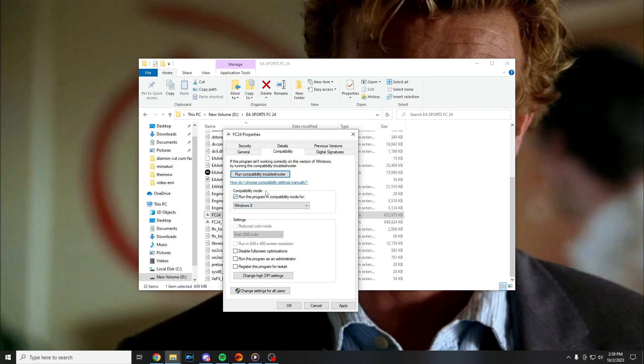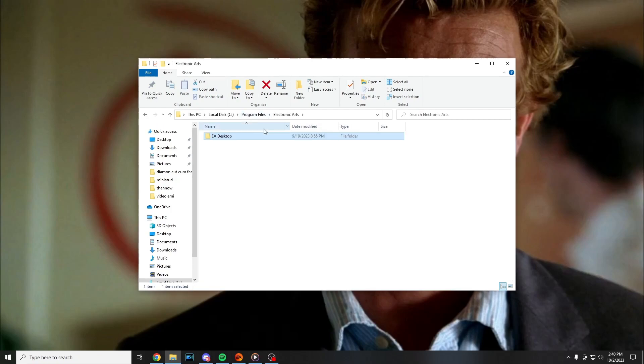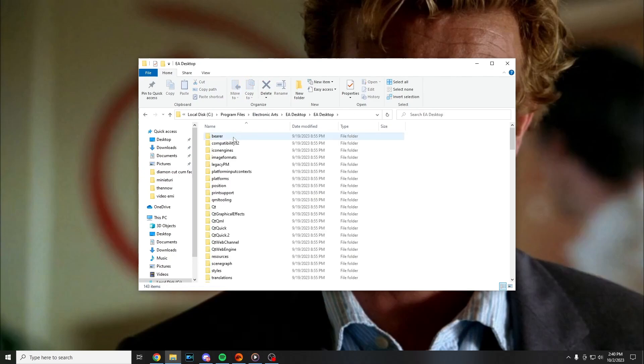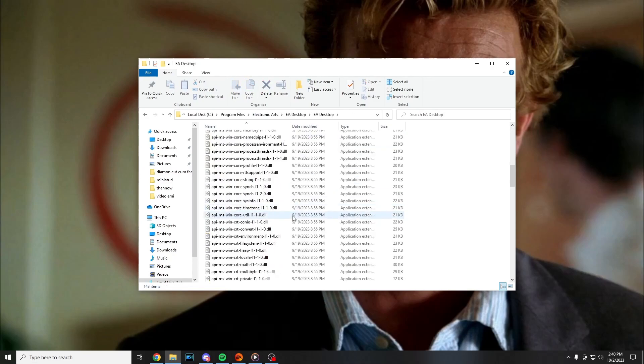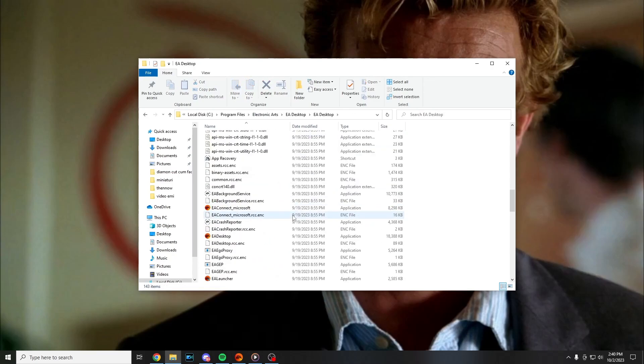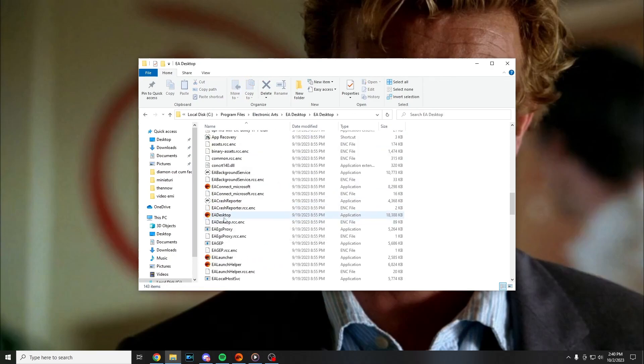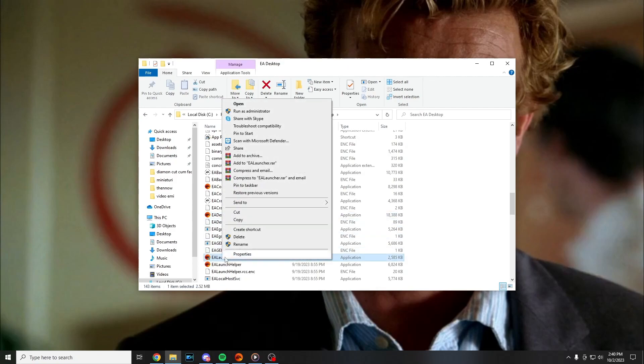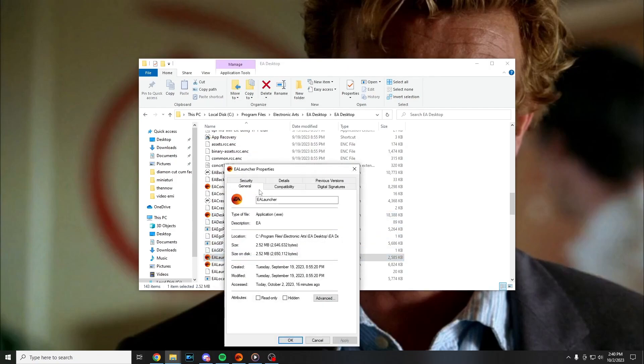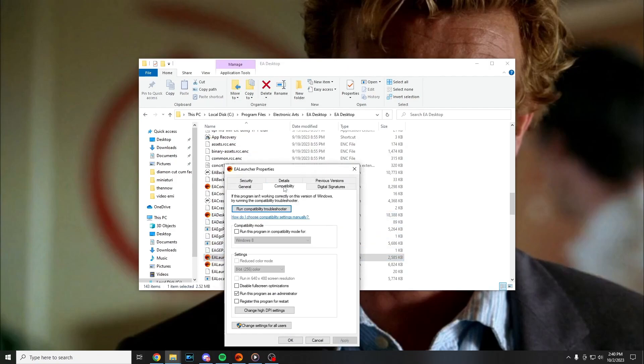And also you can try to locate Electronic Arts folder, EA desktop. Scroll down a bit and find EA launcher, right click on it, properties, compatibility and run this program as administrator.